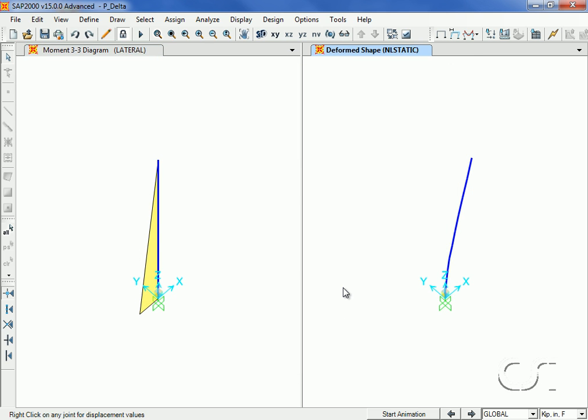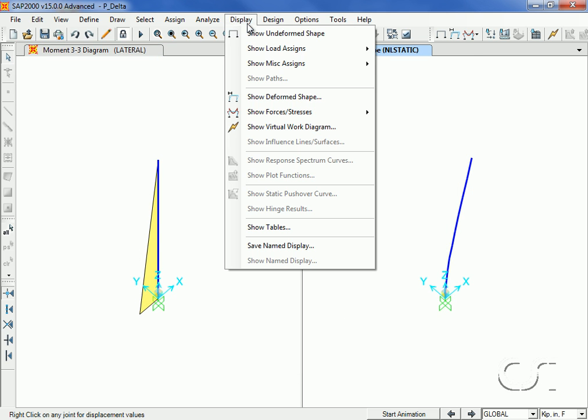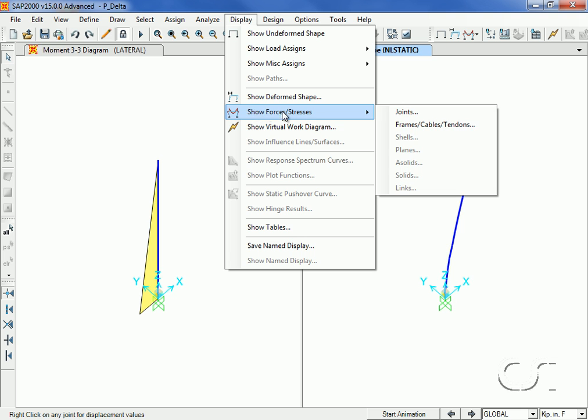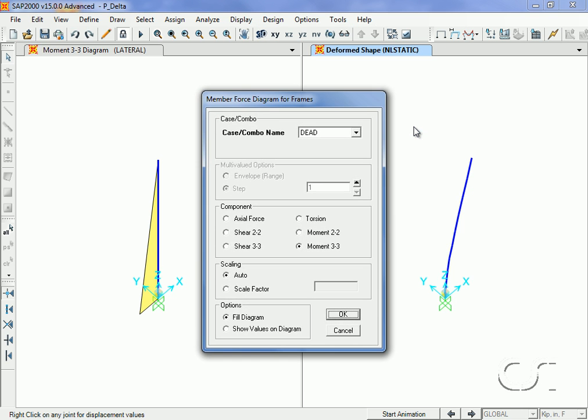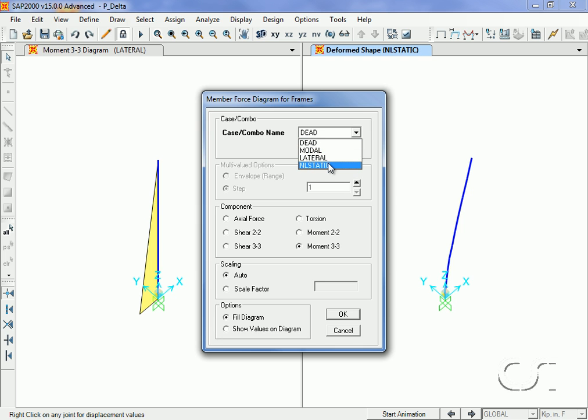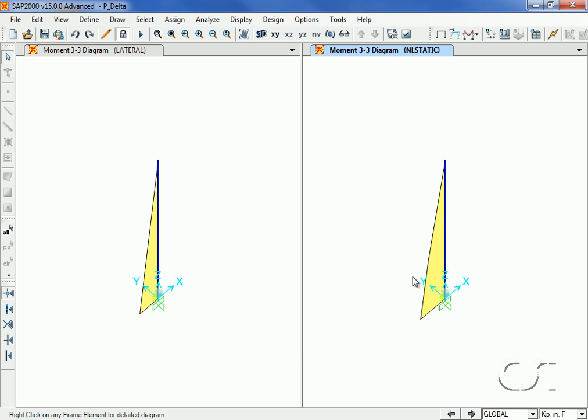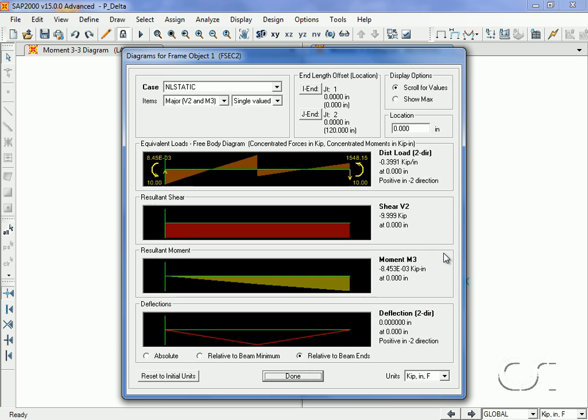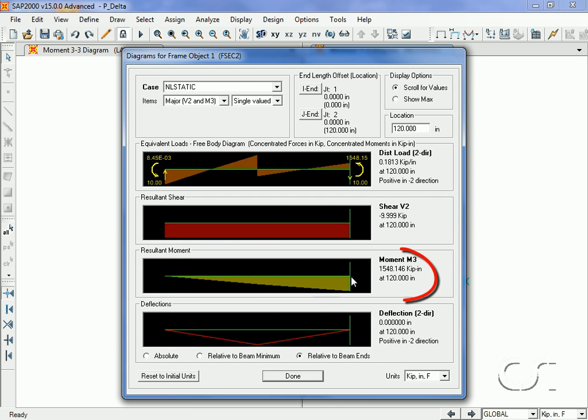For the nonlinear static case, right-clicking shows a moment of 1548. Again, the moment is noticeably larger than in the case without P-Delta.